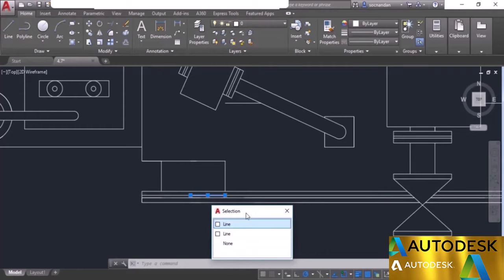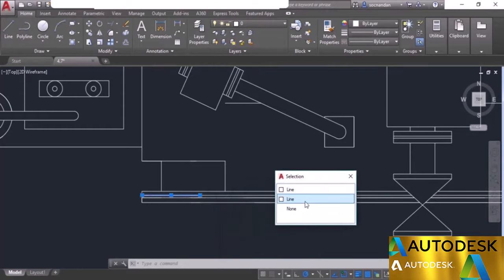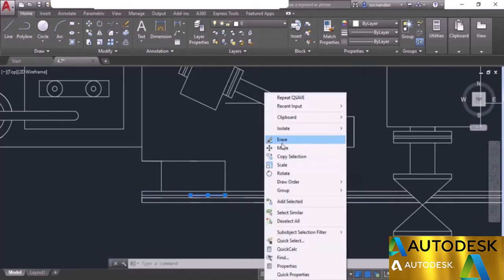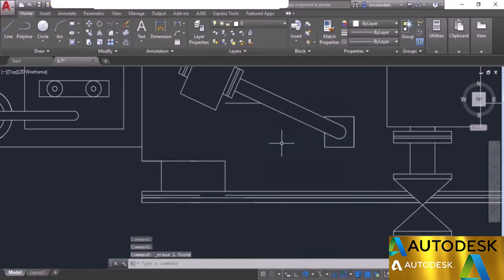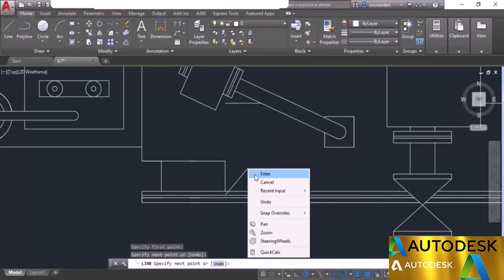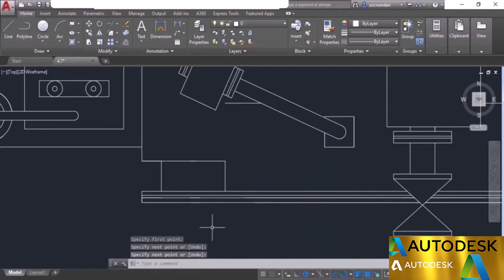You can move between the first and second object, and if the list has more objects, you can select those also. A preview will be visible in the drawing area as well. You can select the objects and either erase them or do other modifications. In this case, I'll simply erase it and then join both of these end points using the line tool.